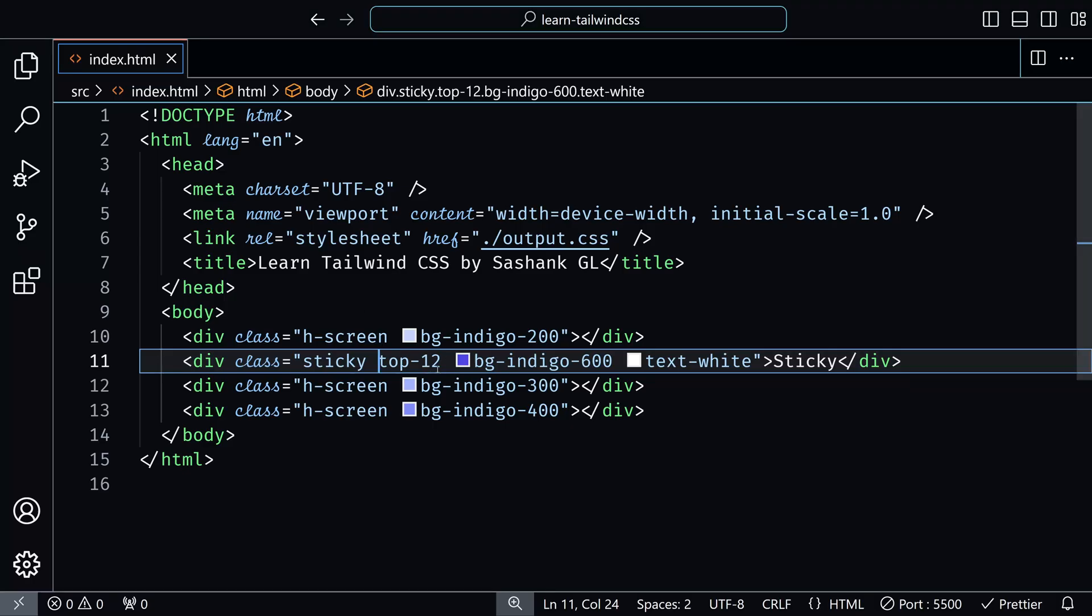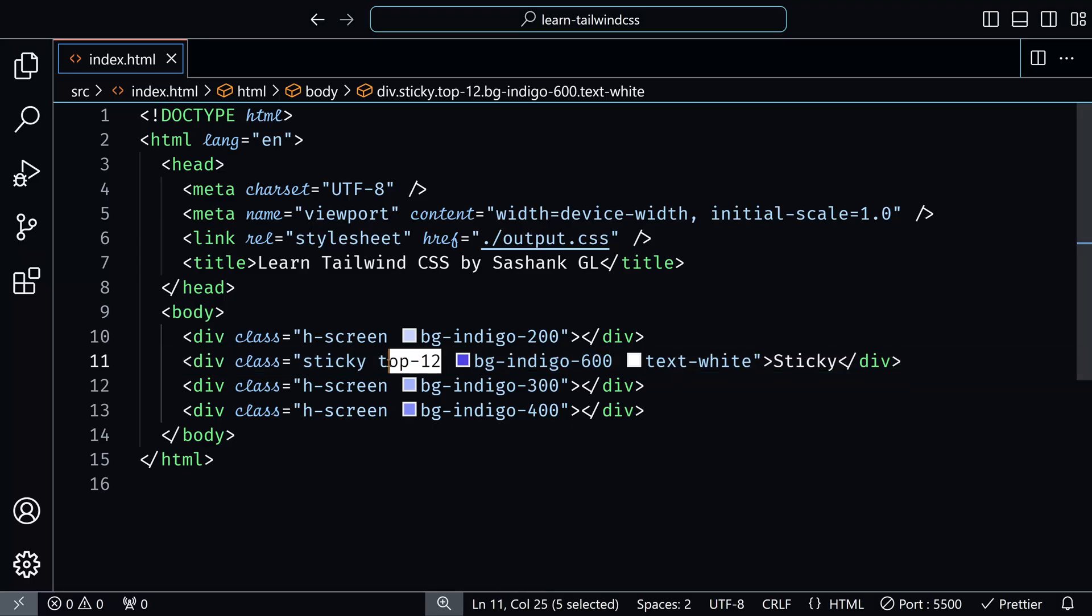But when it comes to this position top 12, it just stops there. So when you scroll down again, by default, it is in its normal position that relative position. But when it comes to a certain scroll point, that is the top 12 that we gave, it becomes fixed and it will stay there.